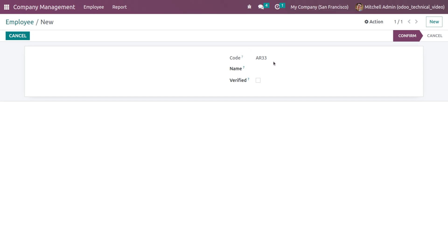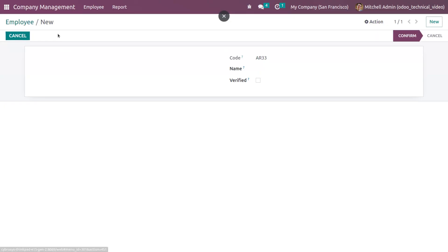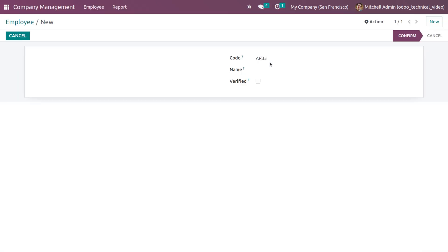Now let me show you how to give the read-only field attribute using XML. Let me remove the Python attribute, run the code, and refresh the page. After refreshing, you can see that you can edit this field again because no attribute has been given.